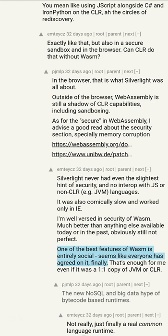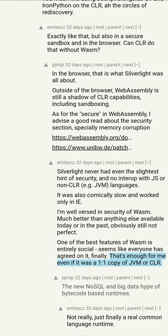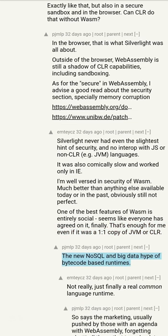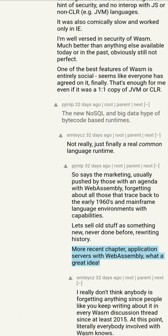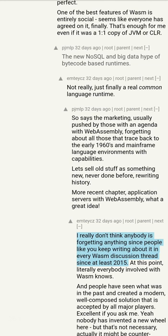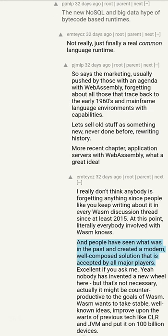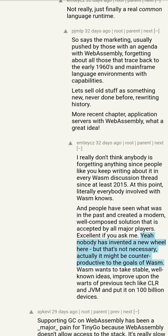One of the best features of WebAssembly is entirely social — seems like everyone has agreed on it, finally. That's enough for me even if it was a 1-1 copy of JVM or CLR. I really don't think anybody is forgetting anything since people keep writing about it in every WebAssembly discussion thread. At this point, literally everybody involved with WebAssembly knows, and people have seen what was in the past and created a modern, well-composed solution accepted by all major players. WebAssembly wants to take stable, well-known ideas, improve upon the warts of previous tech like CLR and JVM, and put it on 100 billion devices.